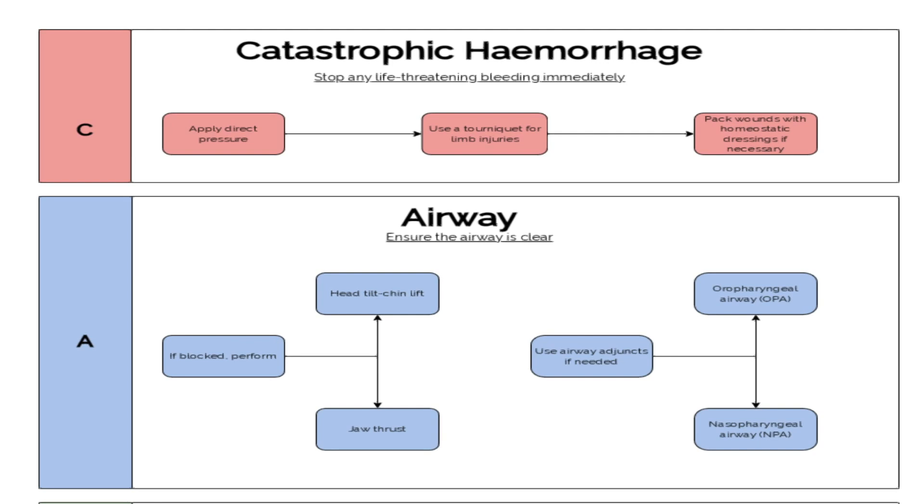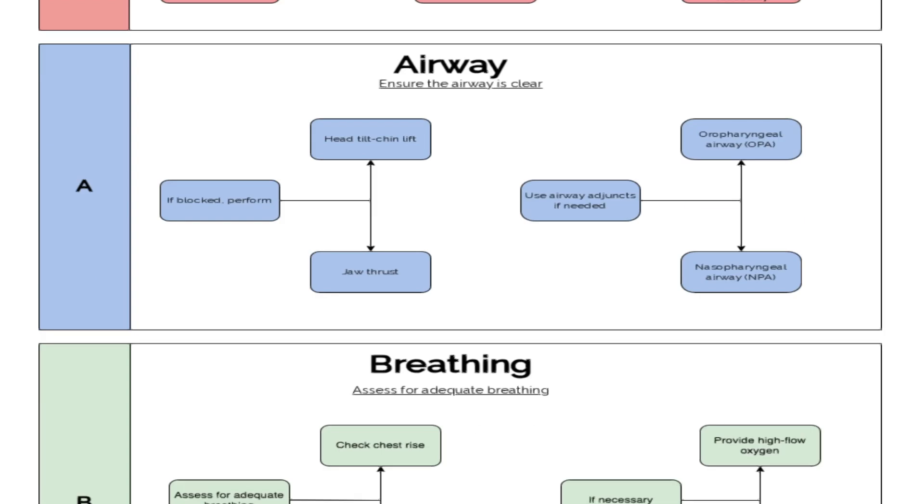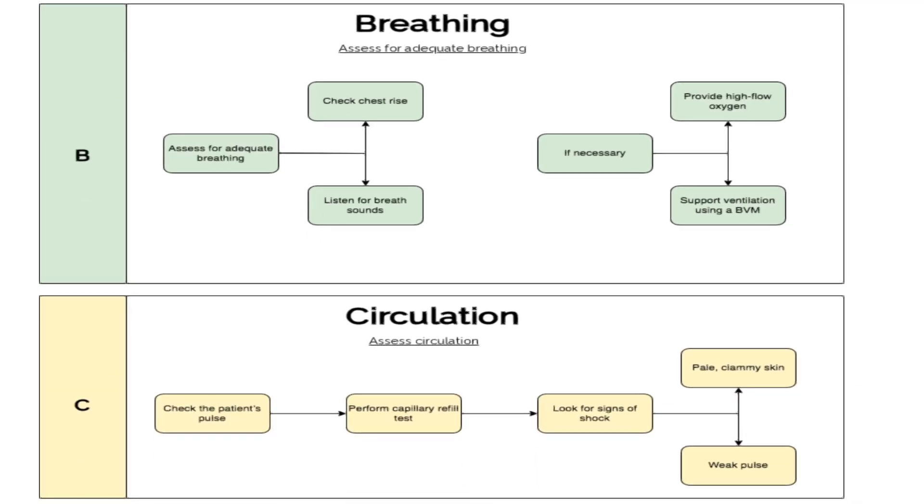Control catastrophic bleeding using direct pressure or tourniquet aids. Check the airway, look for any obstructions, and listen for abnormal sounds such as stridor or gurgling. If the patient is unconscious, consider airway maneuvers.